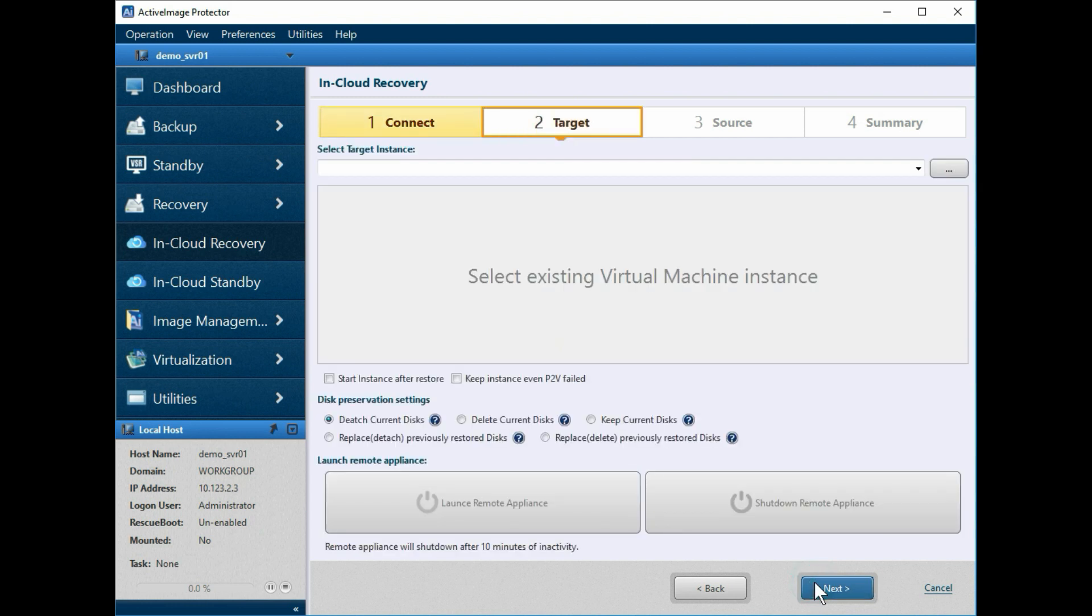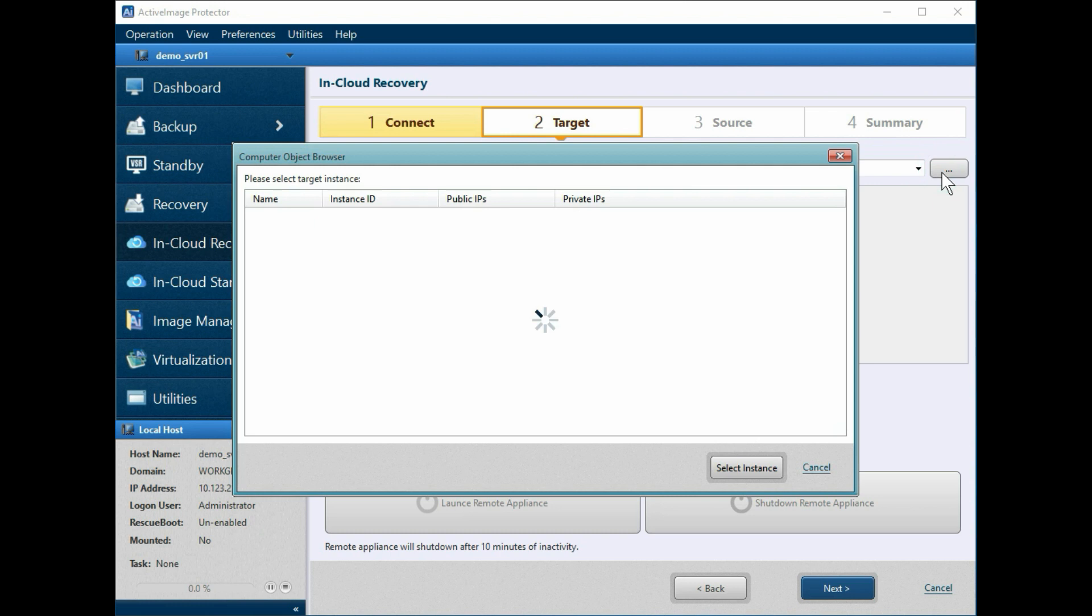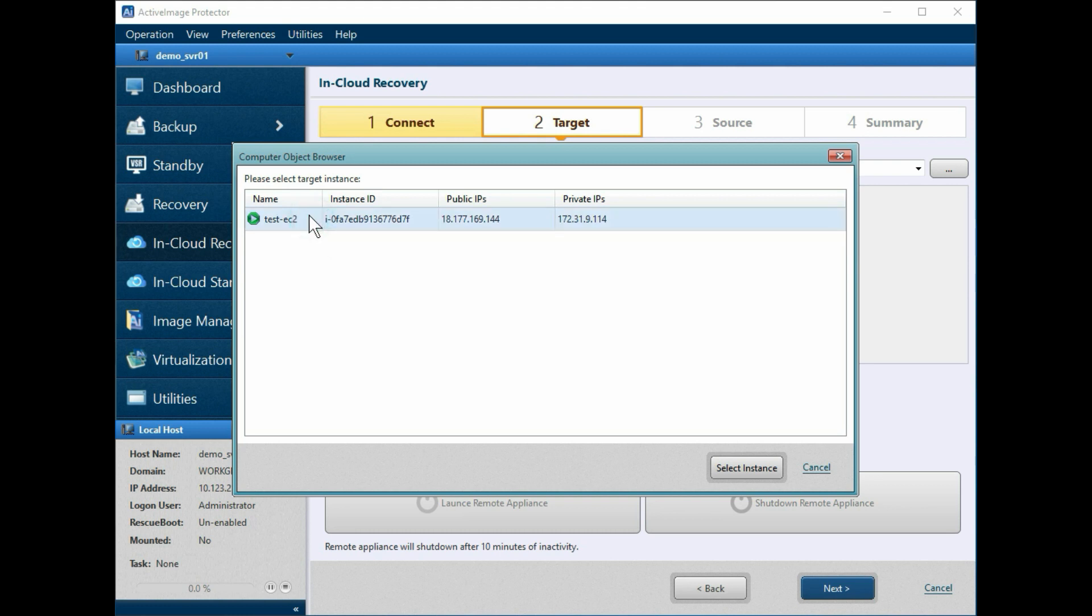Now, from the target screen, let's select an existing virtual machine instance. Click the browse button to select the instance for the restore target. Let's verify that the instance is not running. Highlight the selected instance, then click Select Instance.